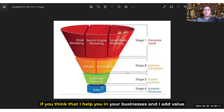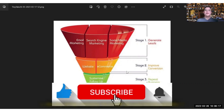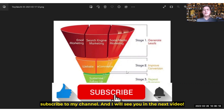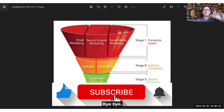As usual, if you think that I've helped you in your business and added value to you, please consider subscribing and liking my videos, subscribe to my channel, and I will see you in the next video. Thank you very much. Bye-bye.